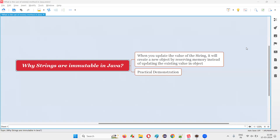Hello all, welcome to this session. In this session, I am going to answer one of the Java interview questions — that is, why strings are immutable in Java. Let me answer.